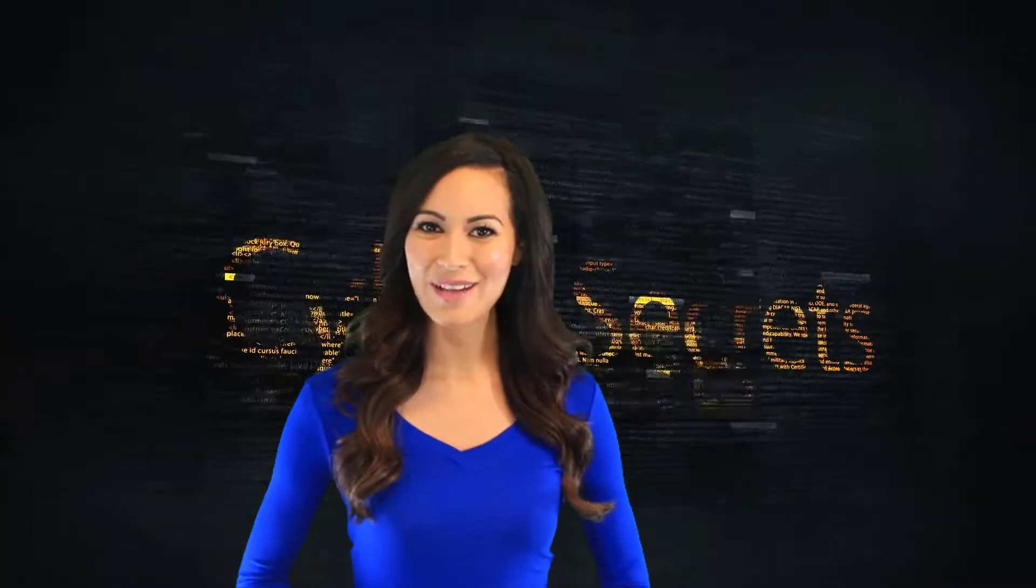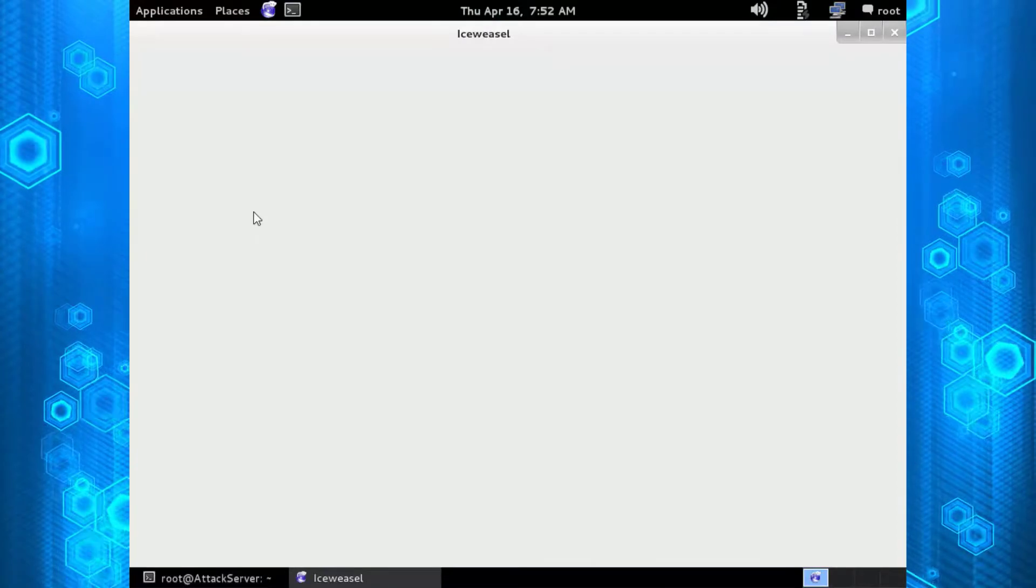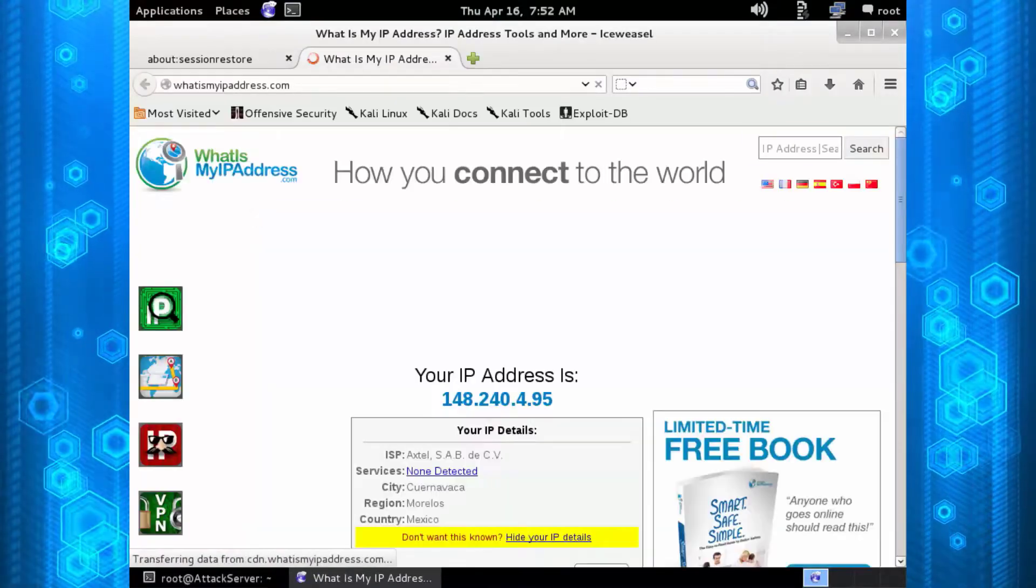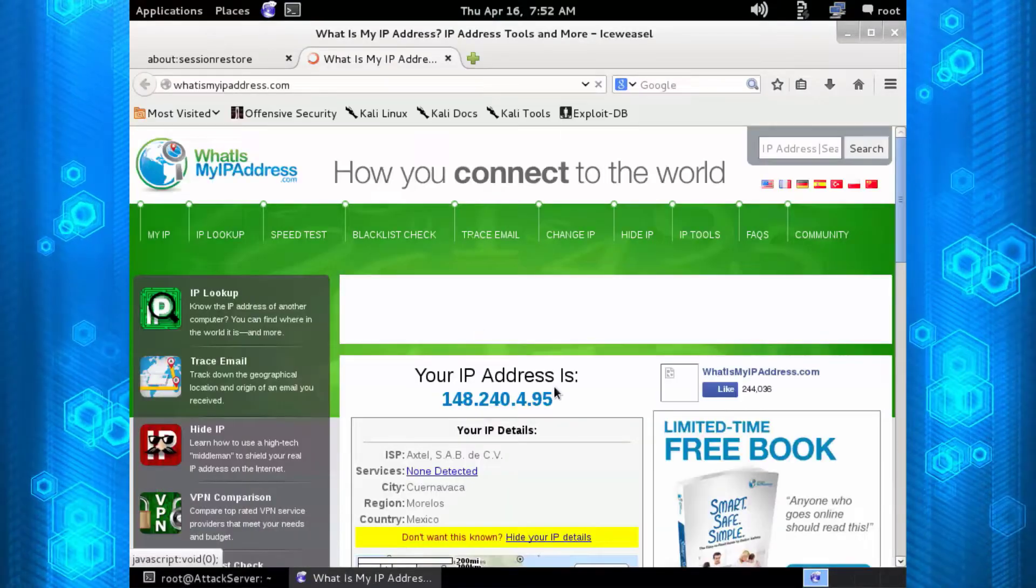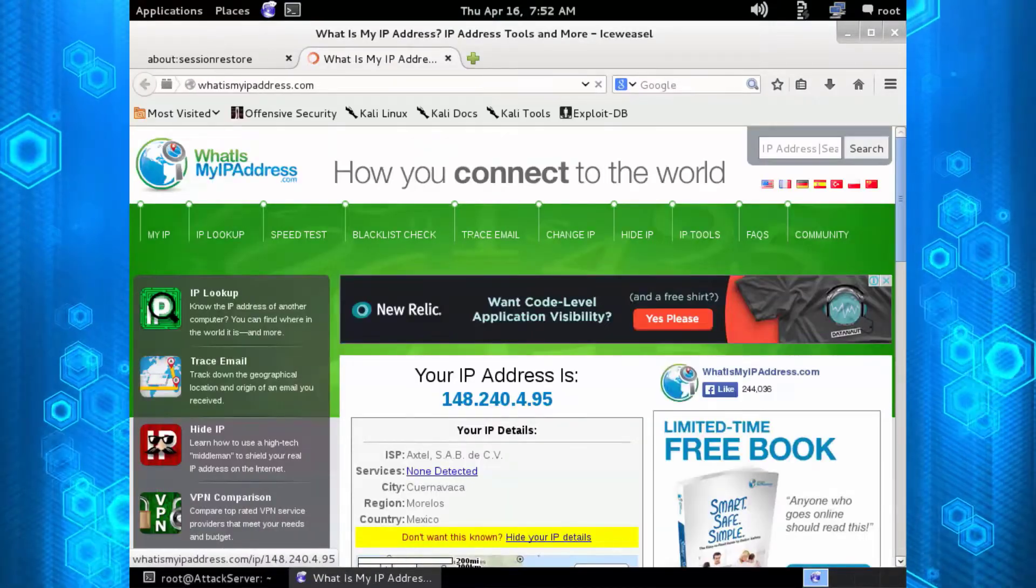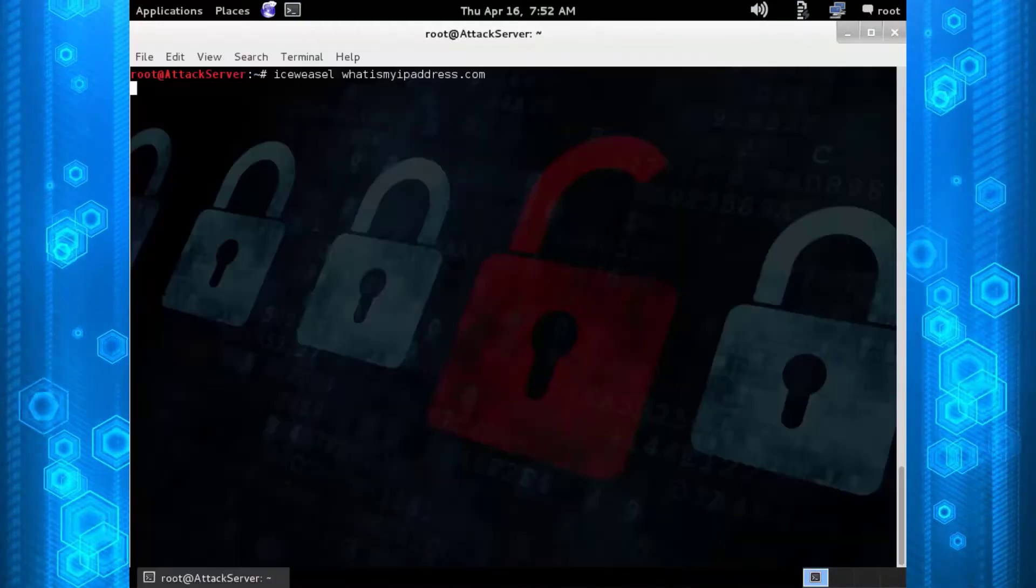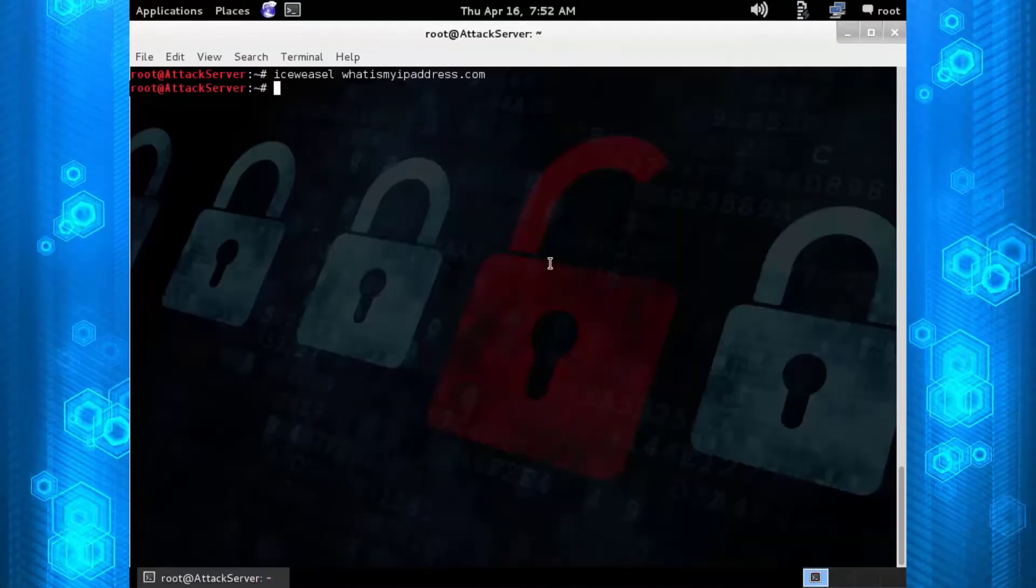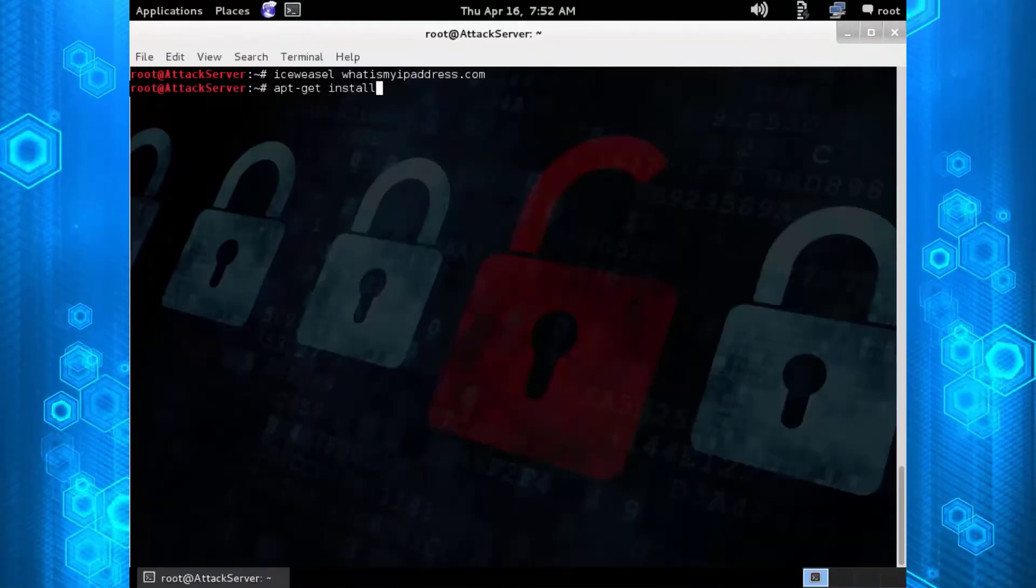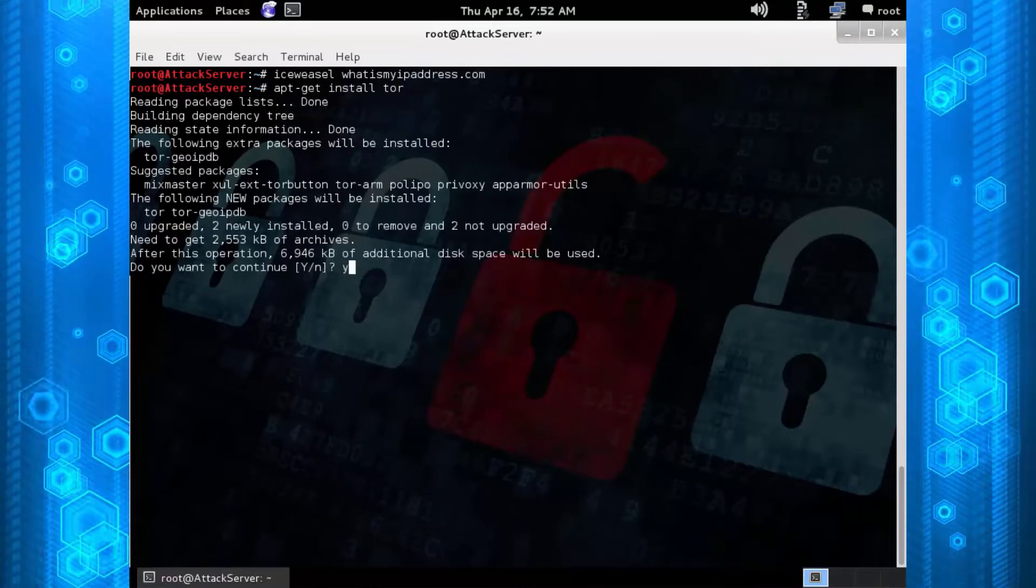Welcome to another episode of Cyber Secrets. This will give you a geolocation where you're actually at. You can see my IP address is 148.240.4.95 and that's in Mexico City. Now what I'm going to do is apt-get install tor.